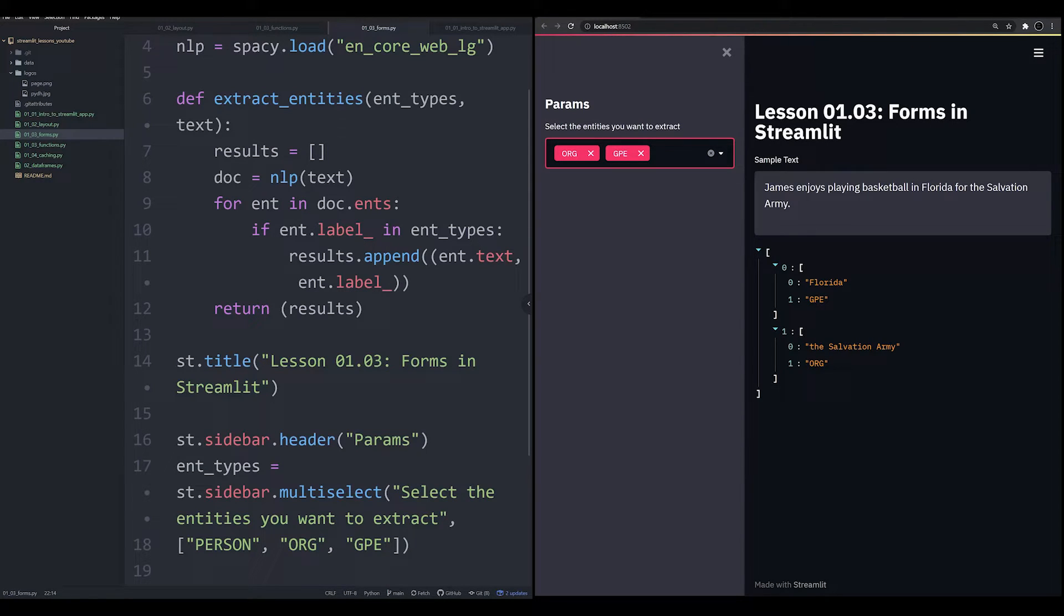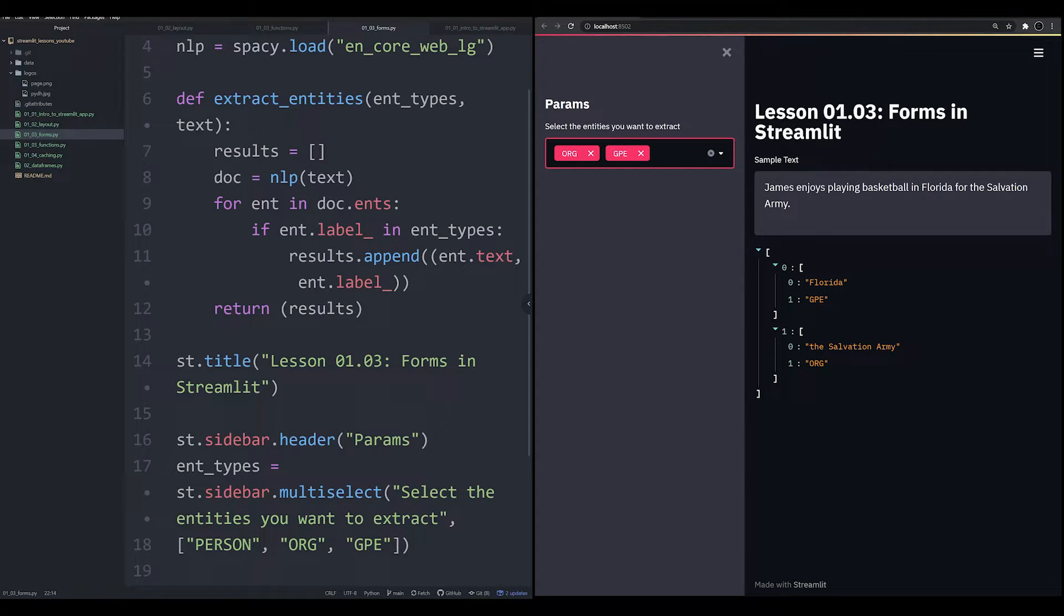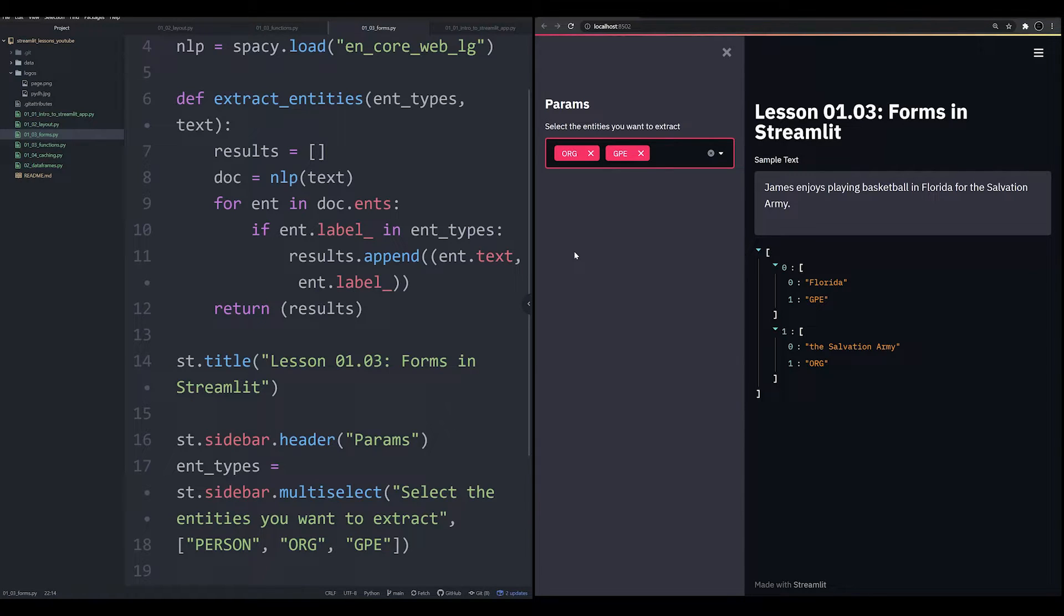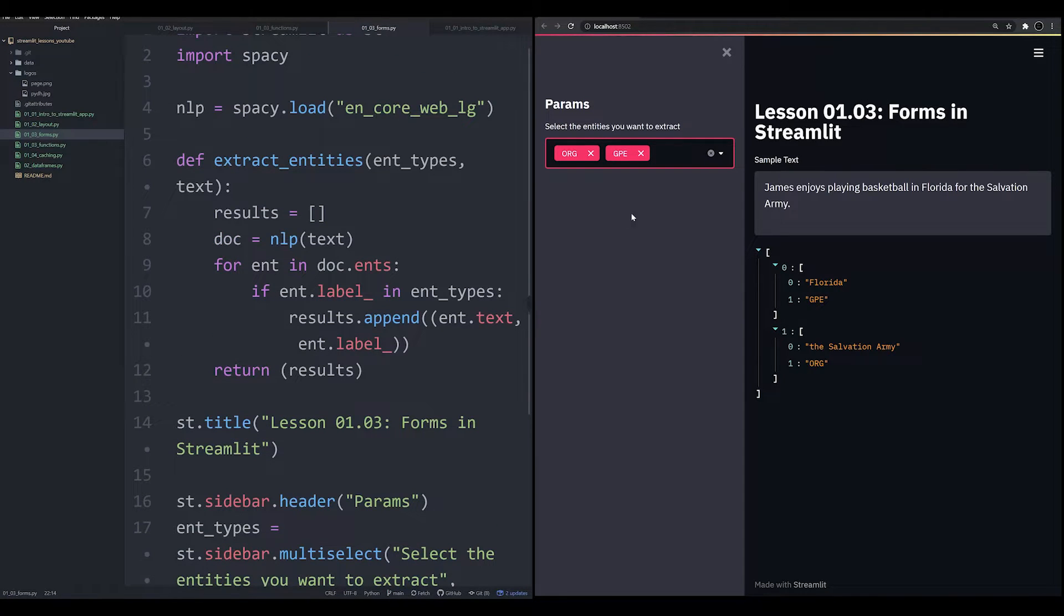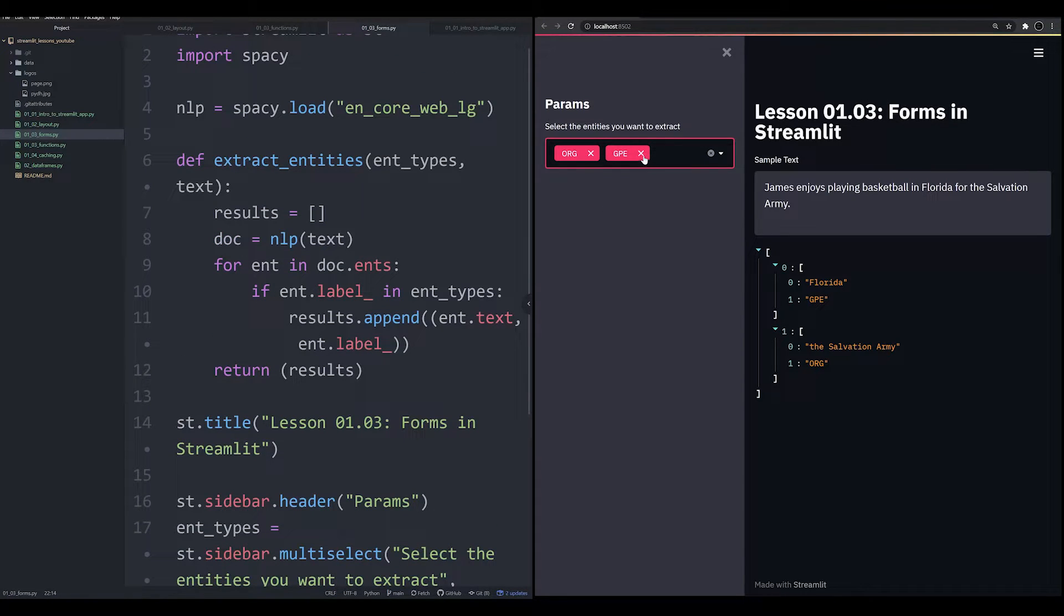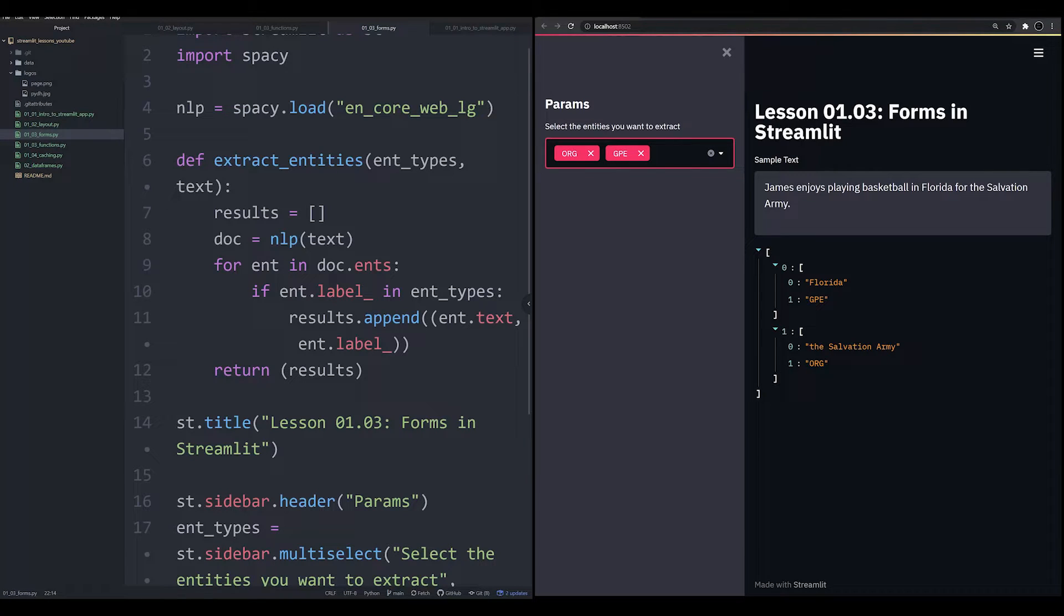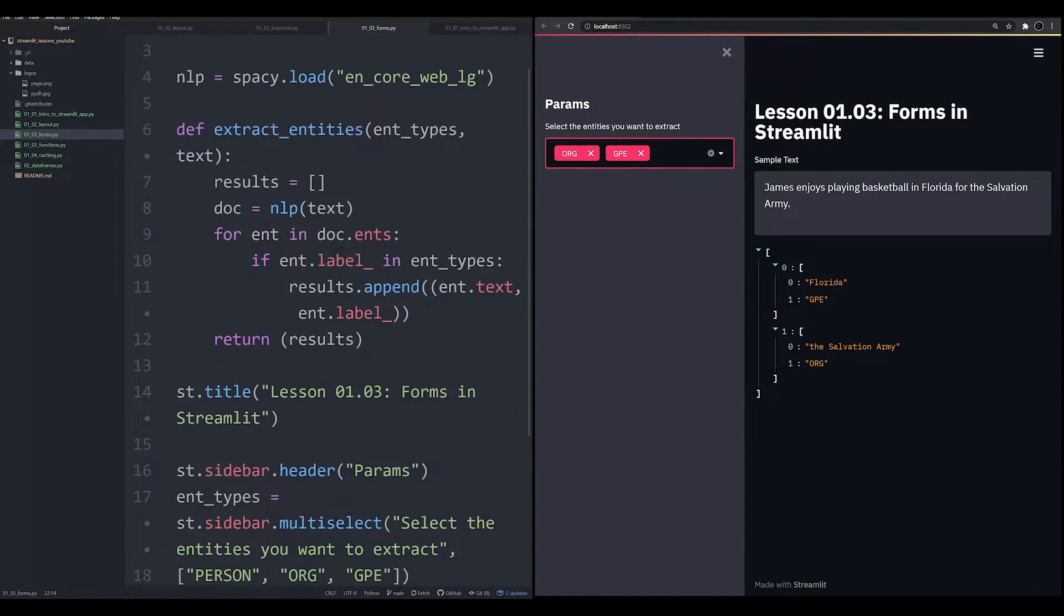Fortunately, in the last few versions of Streamlit, they've introduced a new feature called forms, which allows for the user to change things within a form that does not run the script until after a specific button is pressed. So that's what we're going to cover in this video now, how to create forms so that a user can input multiple things and not rerun the whole script until a button is pressed.